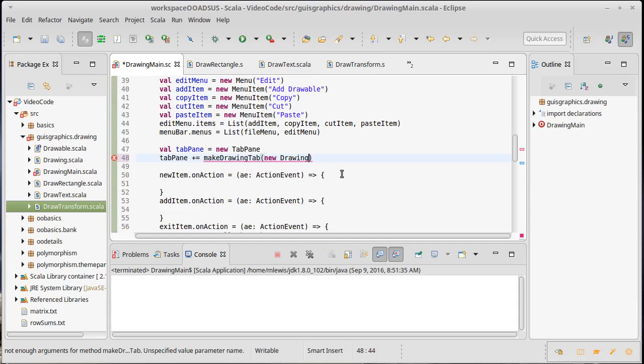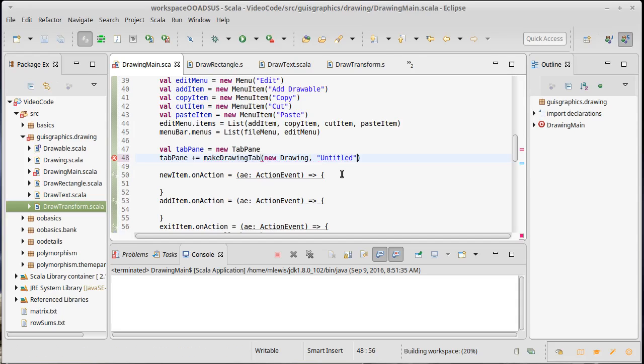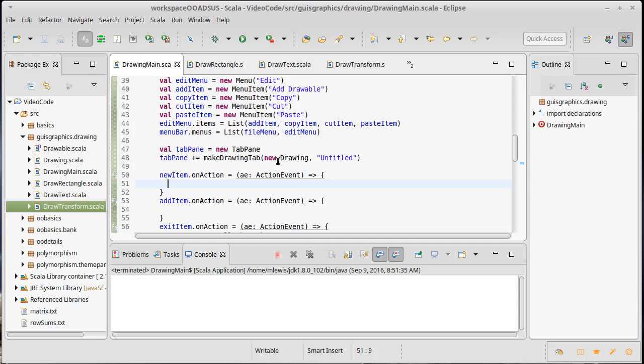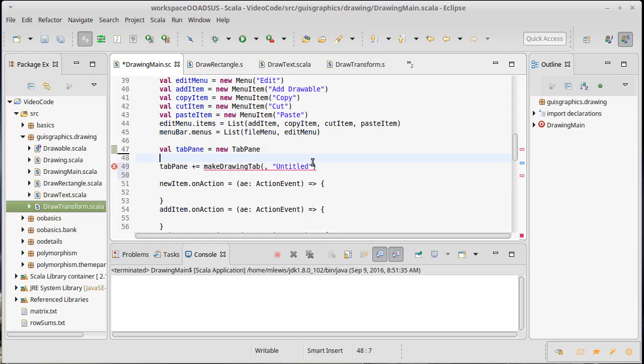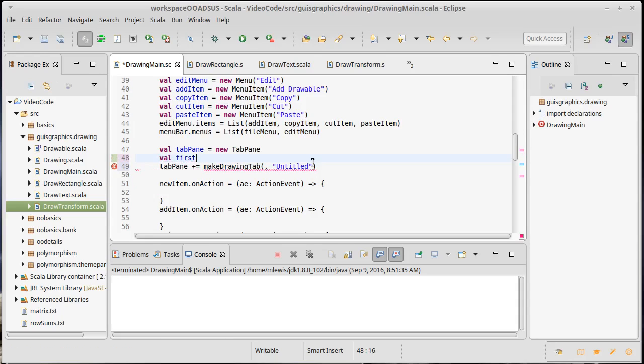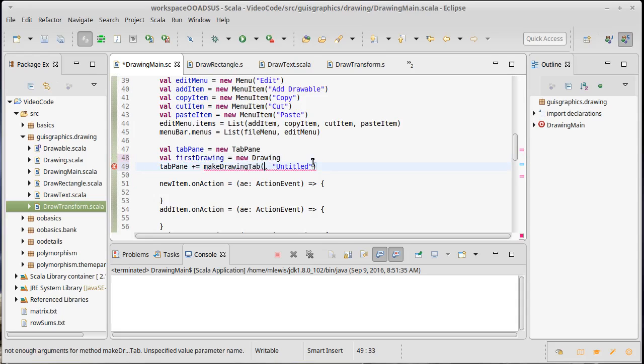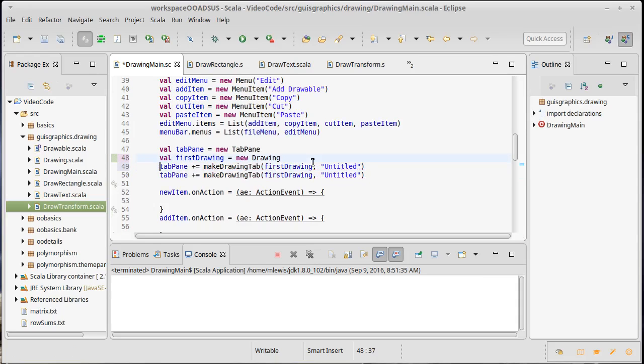This needs to have a drawing and I can just create one and pass it untitled. For my new item, we might actually - how about we do this: val firstDrawing equals, paste that, firstDrawing.